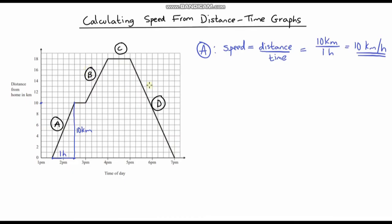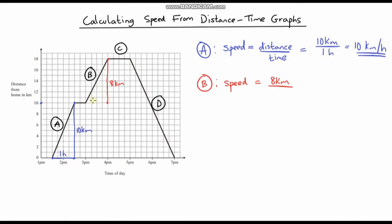Let's look at part B now. They've gone from 10 kilometres to 18 kilometres, so the total distance is 8 kilometres. How long has it taken to travel those 8 kilometres? We left at 3pm and arrived at 4pm, so again that's a time of 1 hour. The speed is 8 kilometres per 1 hour, which is just 8 kilometres per hour.